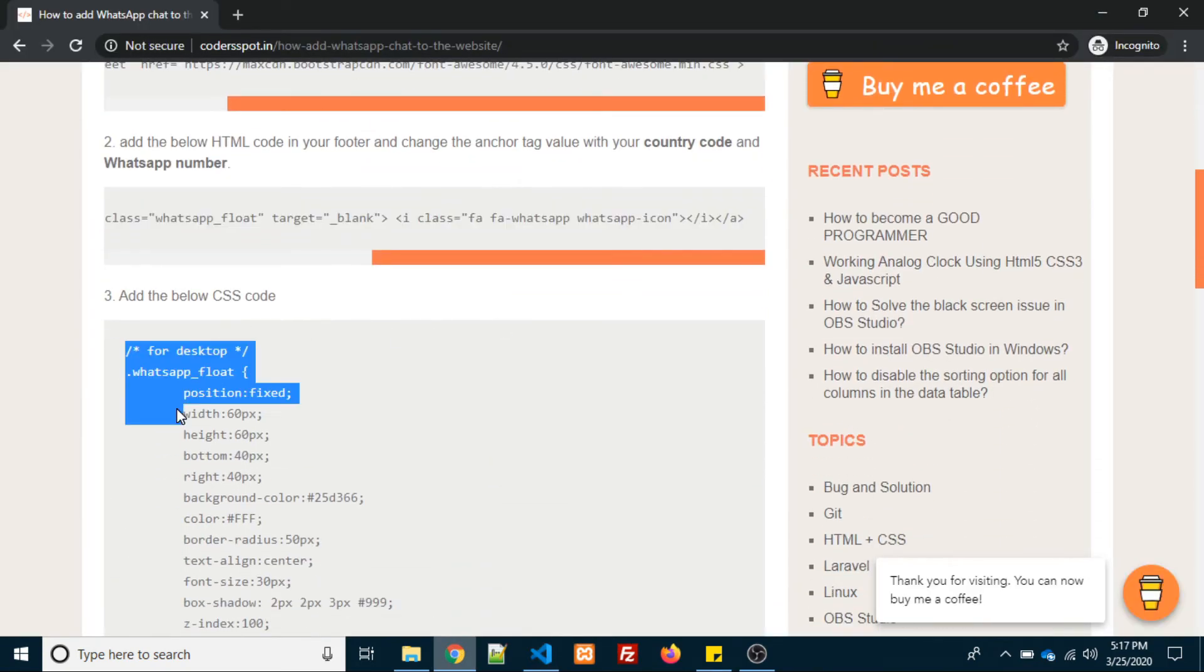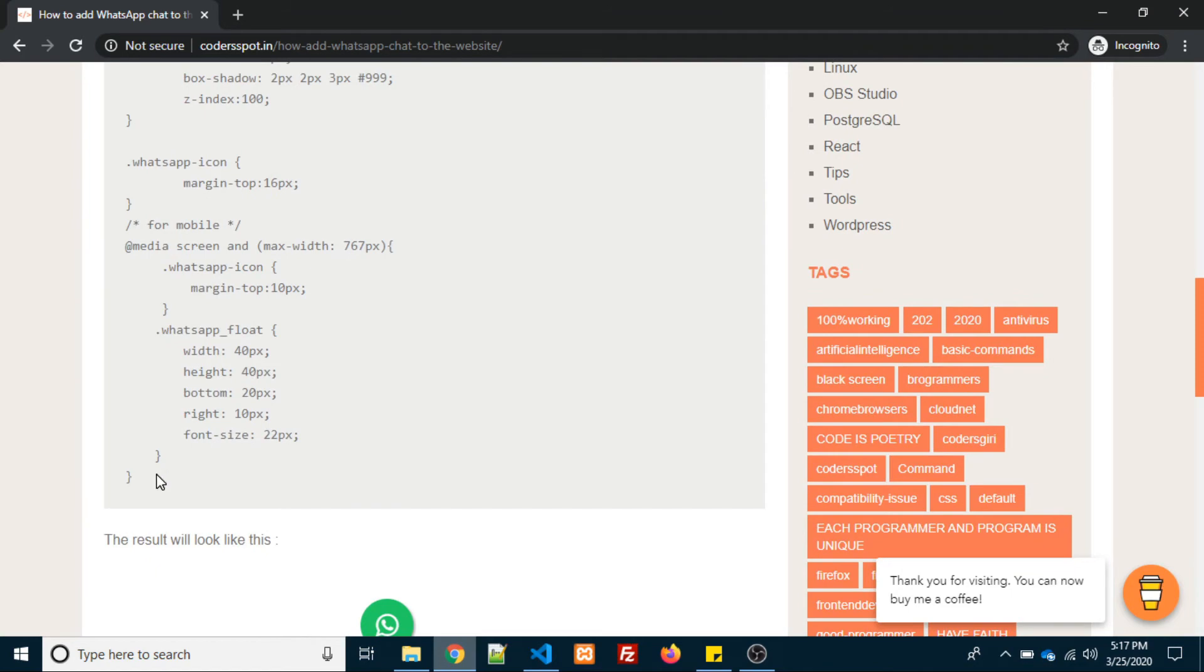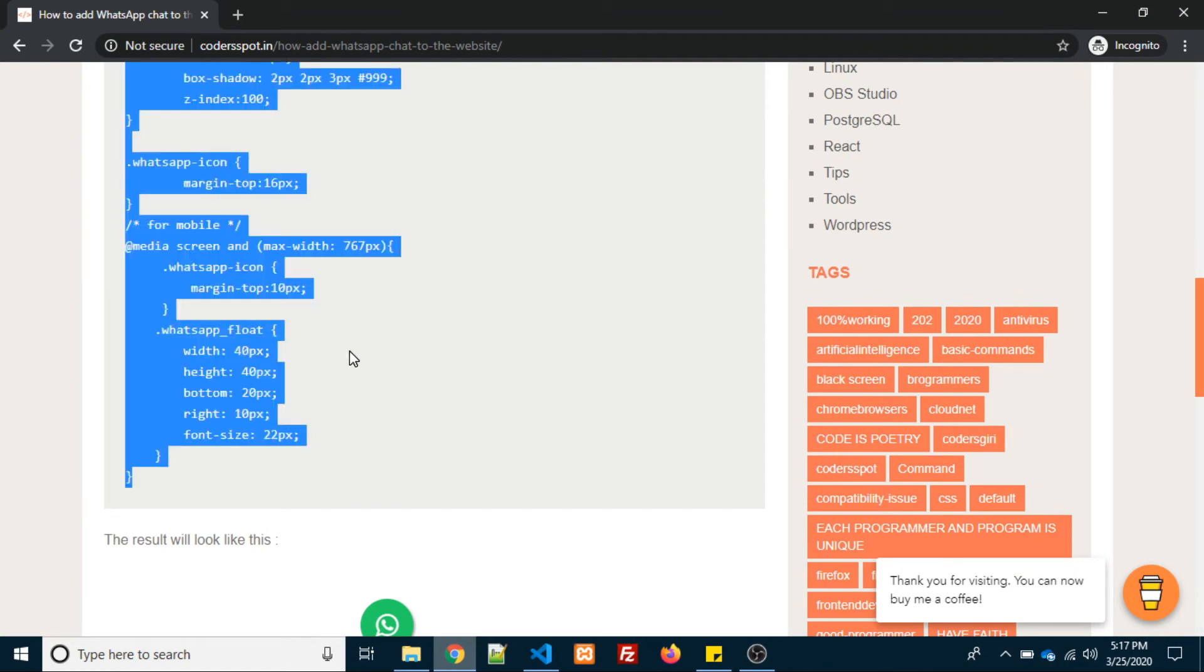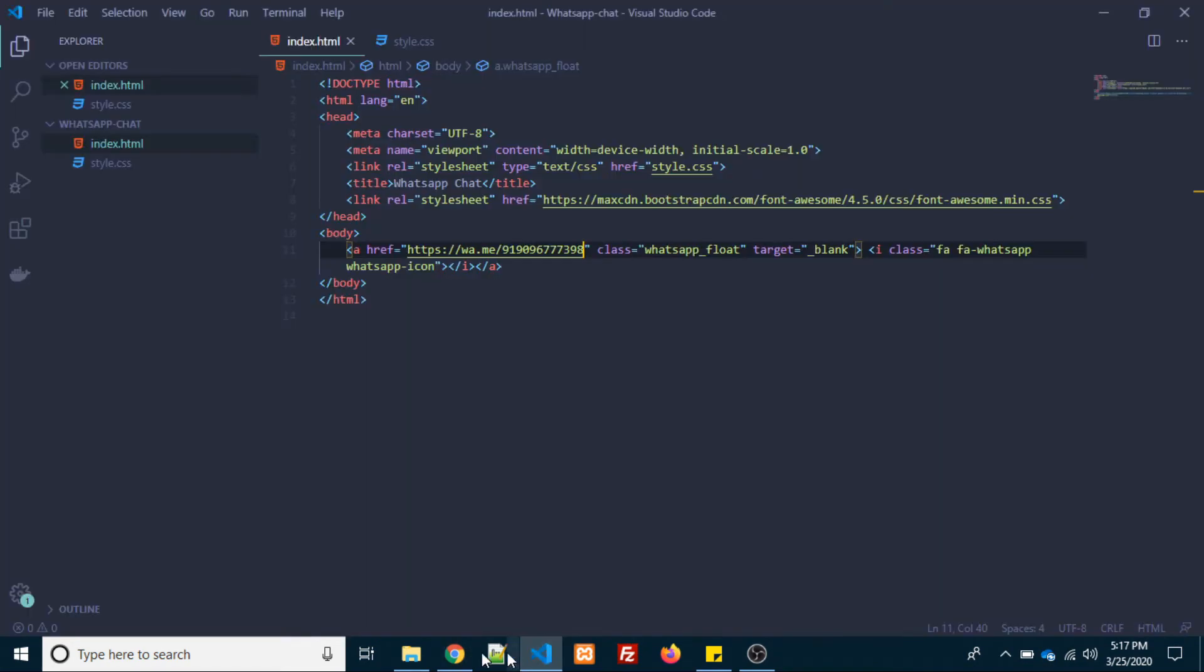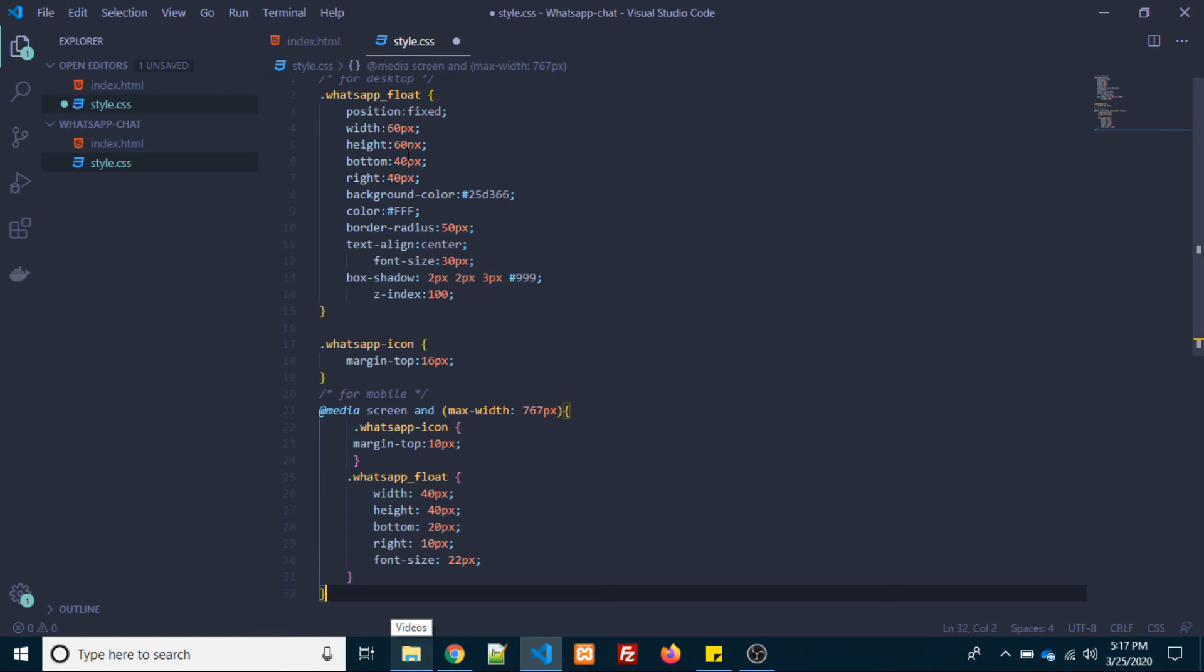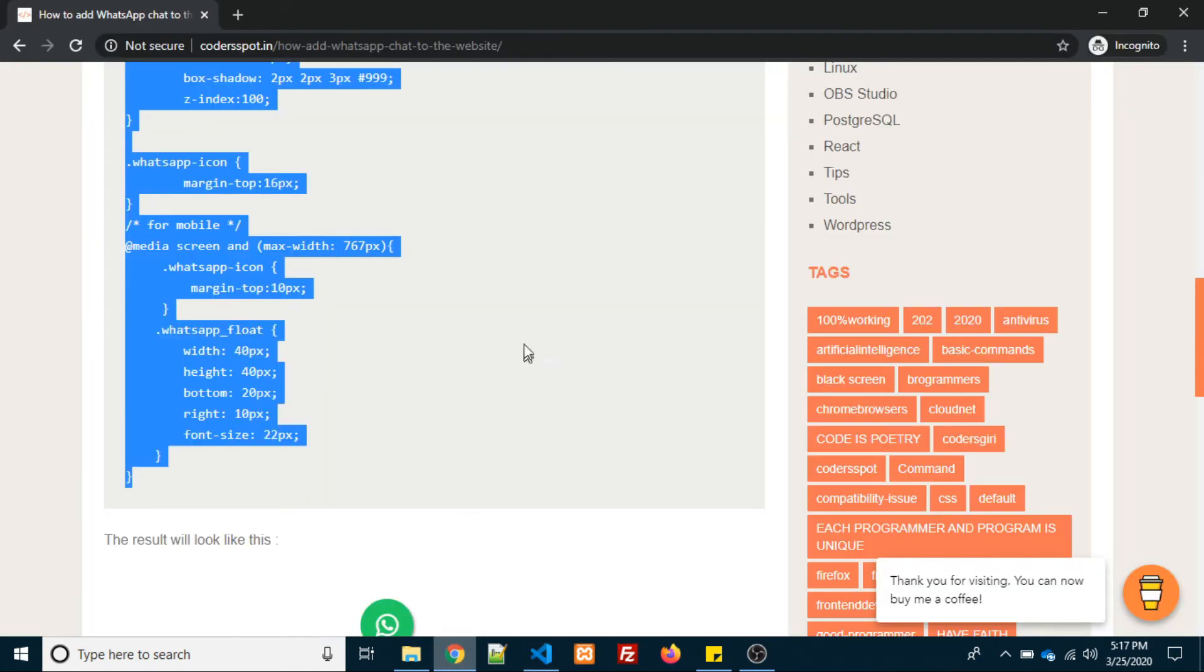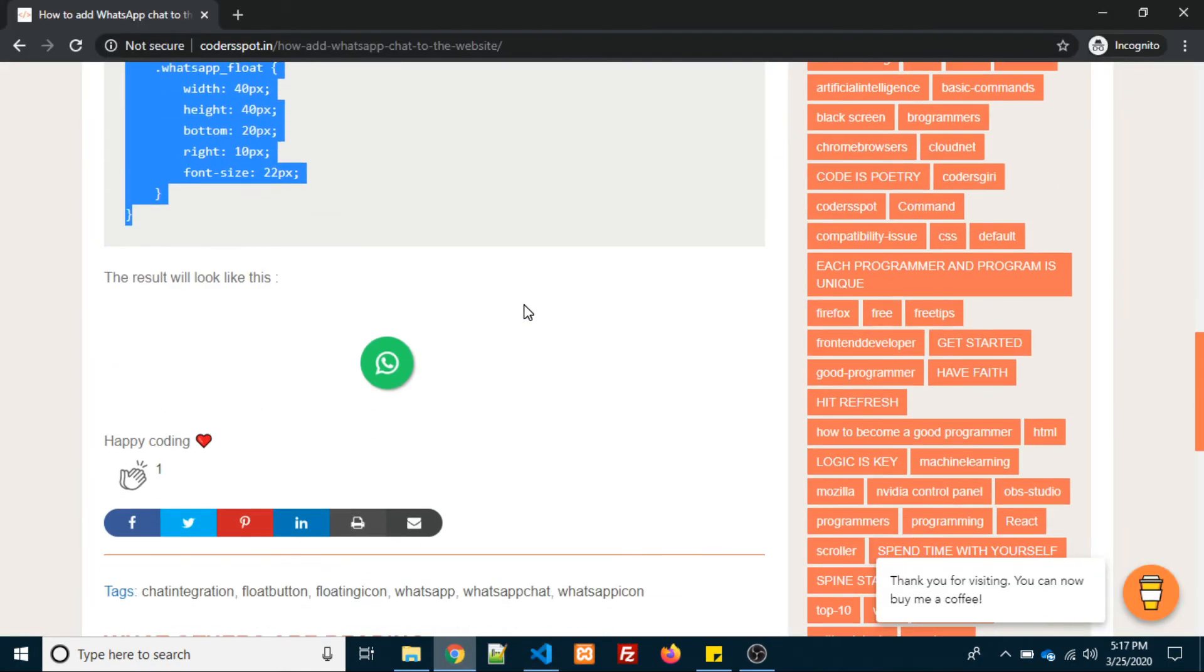We are done with all three steps. This is the result we have given in the post as well. You can see here.